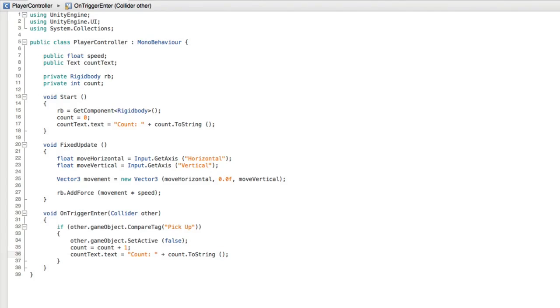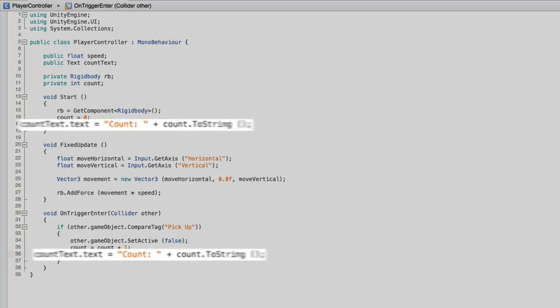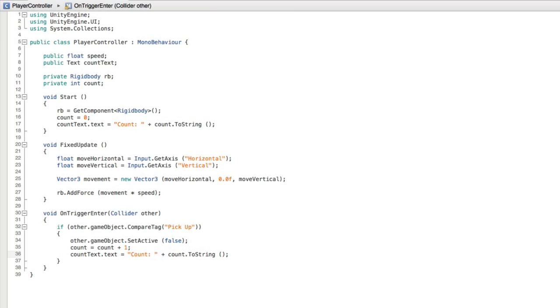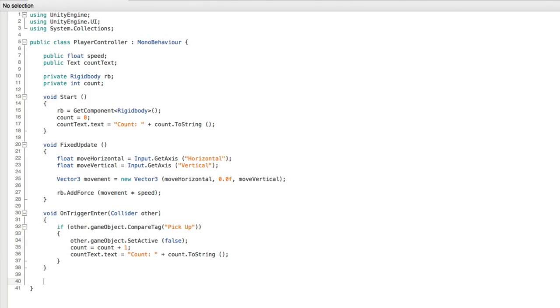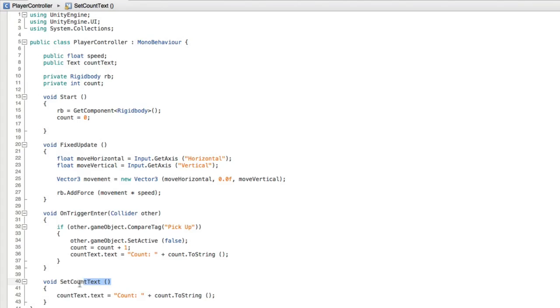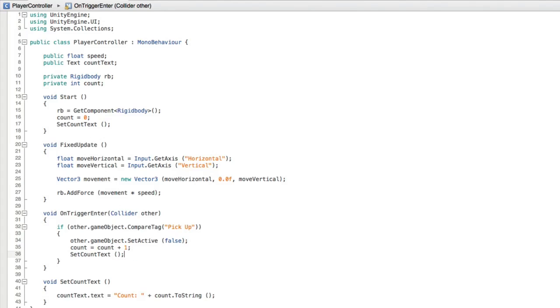Hmm. We've now written the same line of code twice in the same script. This is generally bad form. One way to make this a little more elegant is to create a function that does the work in one place and we simply call this function every time we need it. Let's create a new function with void setCountText and then an empty set of parentheses and brackets. Now let's move one instance of this line of code into the function by cutting and pasting it. And in its place let's put a line of code simply calling the function. Finally let's replace the other line with a function call as well. Excellent.